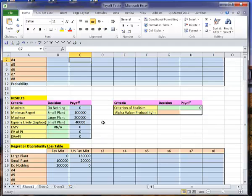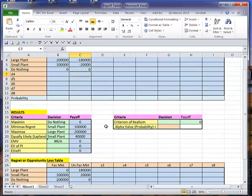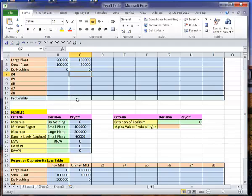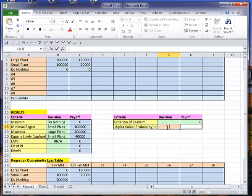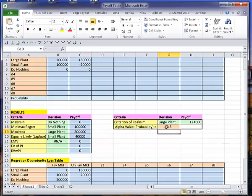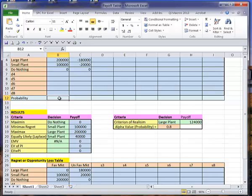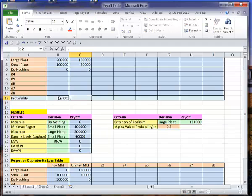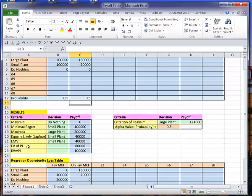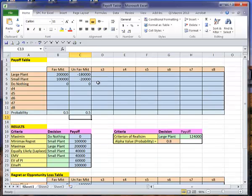A couple of things I don't have calculated yet is the criteria of realism. I need an alpha value here to do that. And I haven't done anything on my EMV values or my expected value of perfect information or my expected value with perfect information because I've not put any probabilities in. Well, let's get our criteria of realism first. The alpha value given for this problem was 0.8. If I put my 0.8 in there, now I see that my criteria of realism was a large plant 124,000. Now let's put the probabilities in here. I think we had probabilities of 0.5 and 0.5. Now I have my expected value, a small plant 40,000, my expected value of perfect information 60,000, and my expected value with perfect information is 100,000. So by putting the values in, by filling in the values, I've calculated all of these.